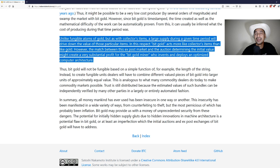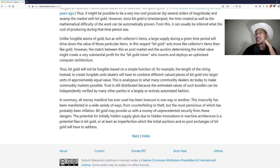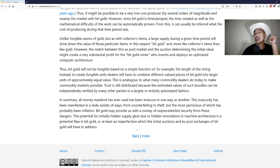Thus bit gold will not be fungible based on a simple function of, for example, the length of the string. Instead to create fungible units, dealers will have to combine different value pieces of bit gold into larger units of approximately equal value. This is analogous to what many commodity dealers do today to make commodity markets possible.